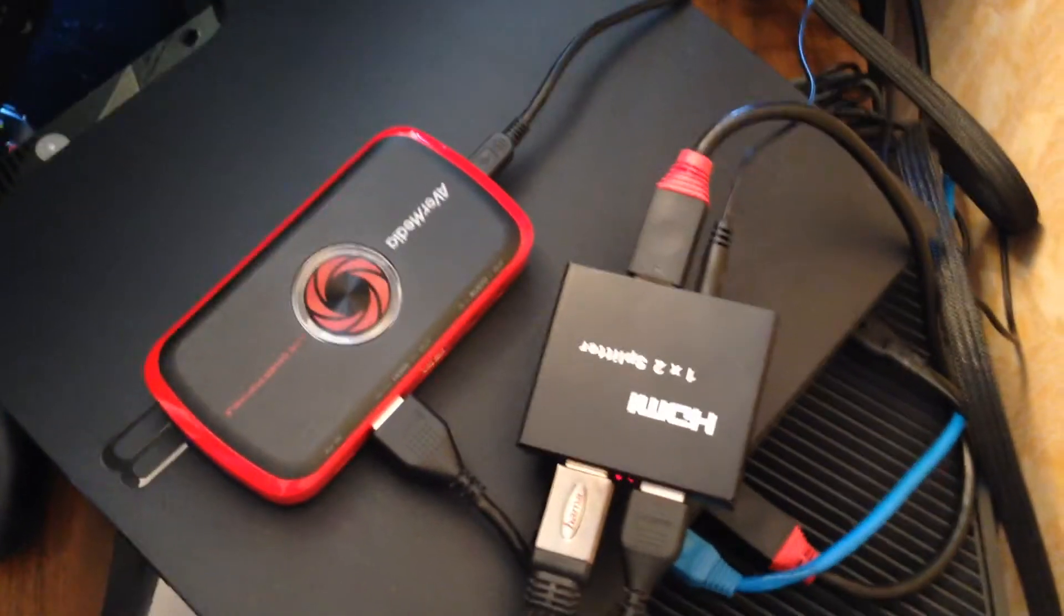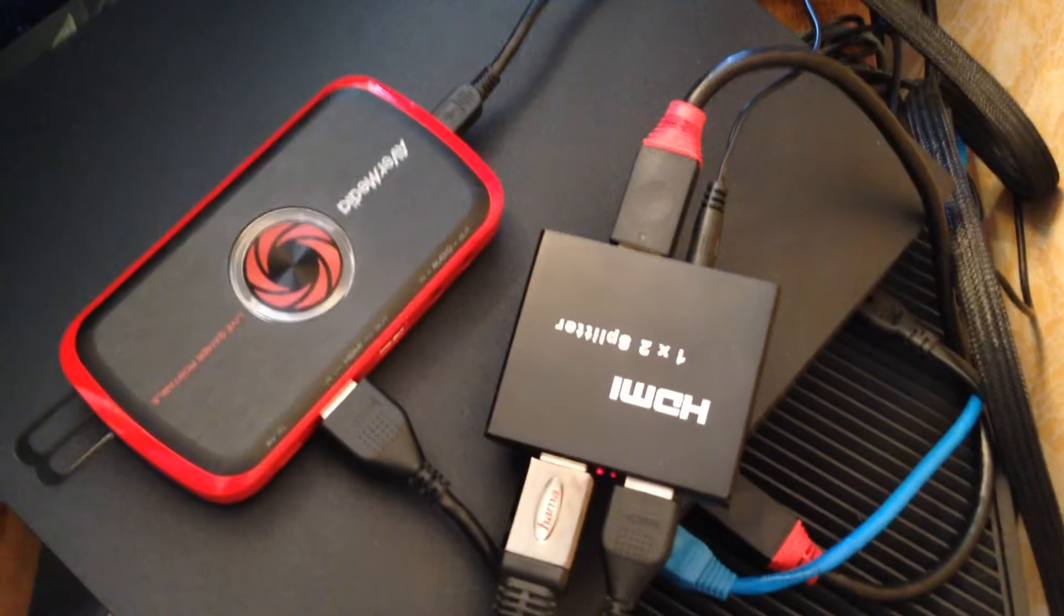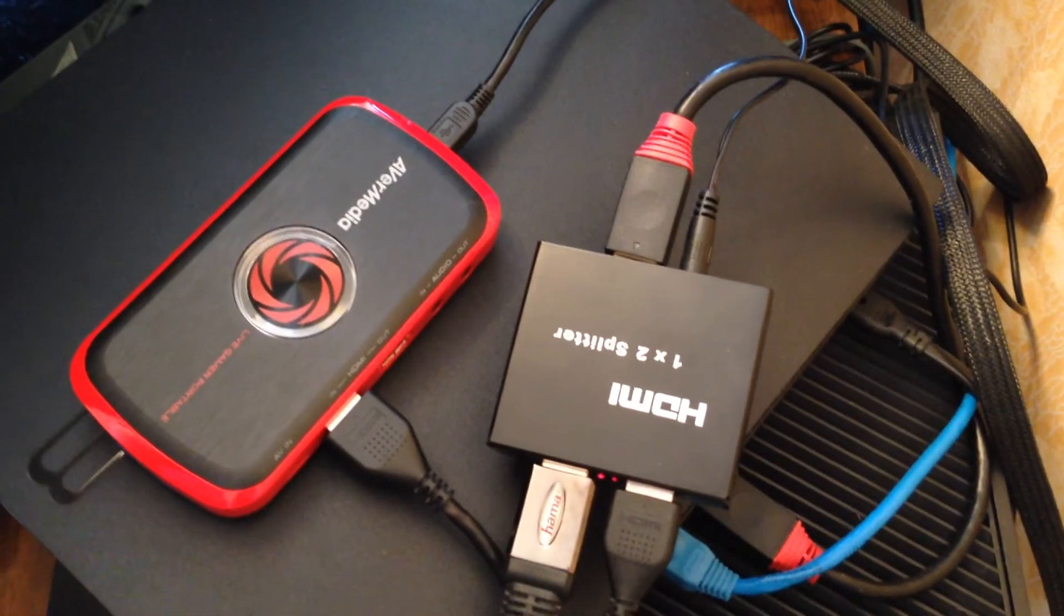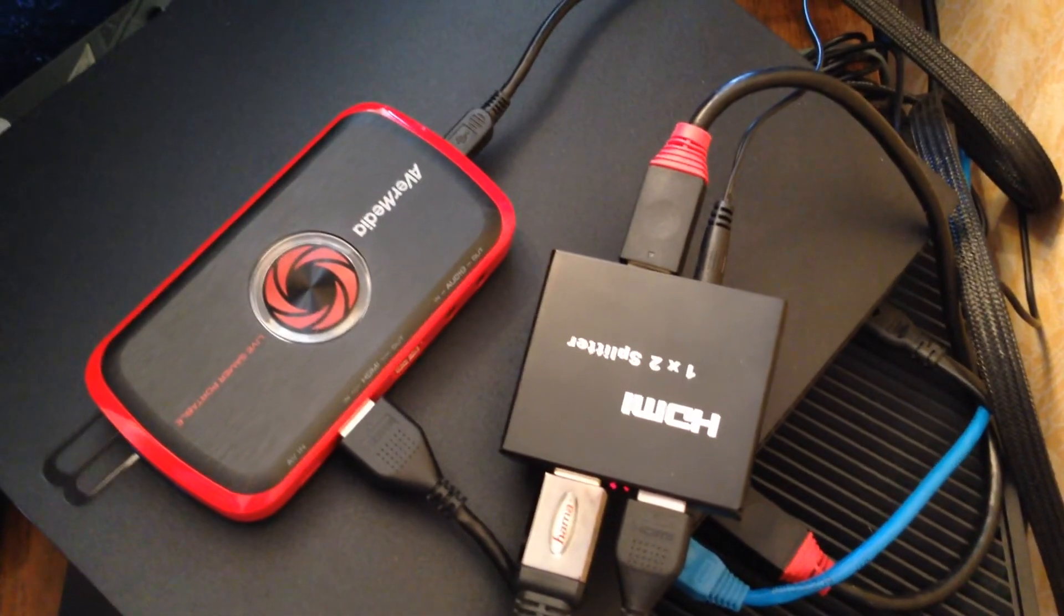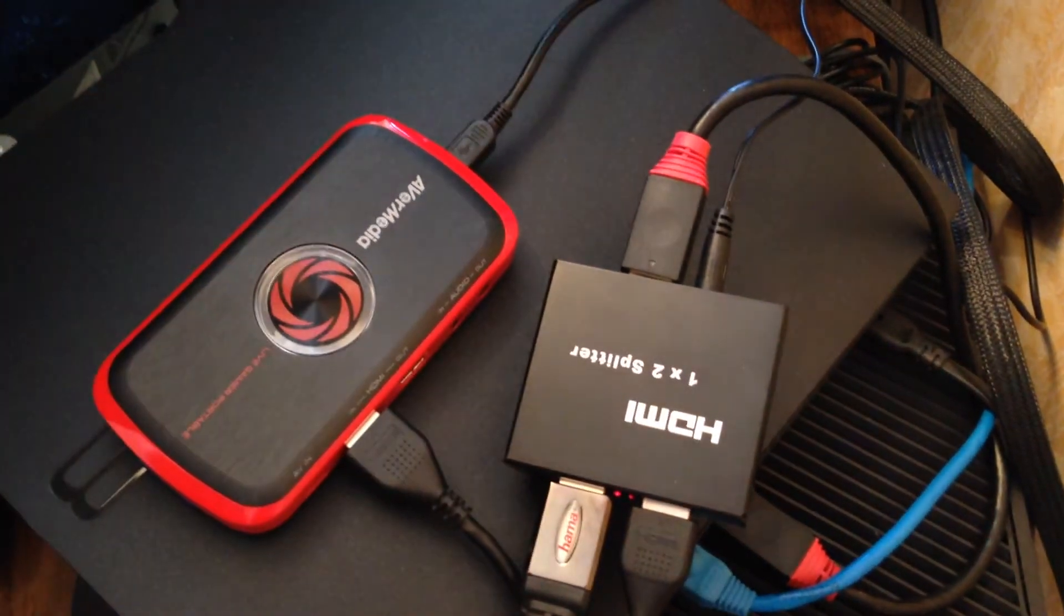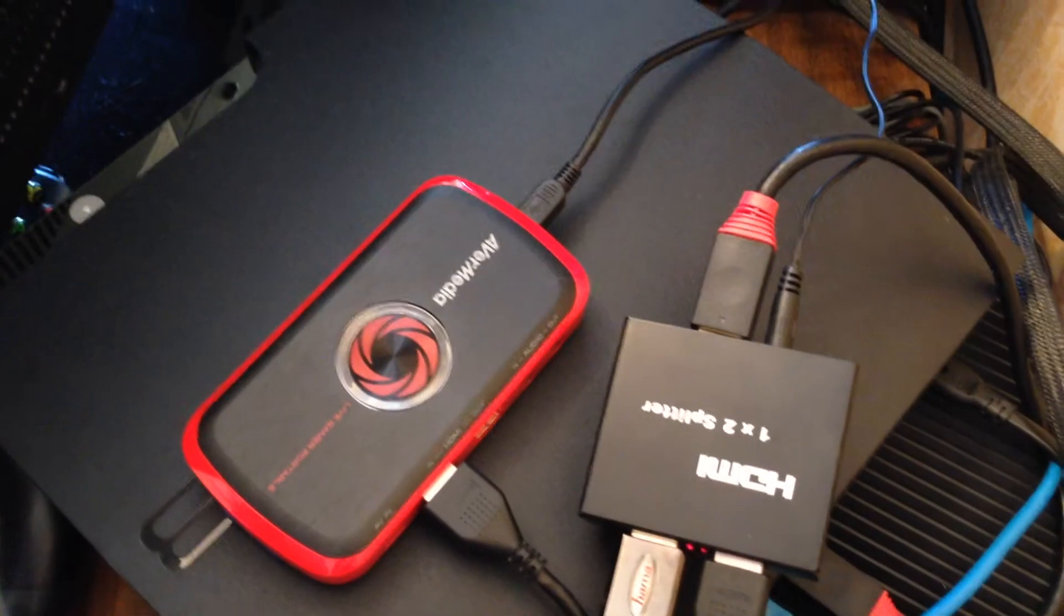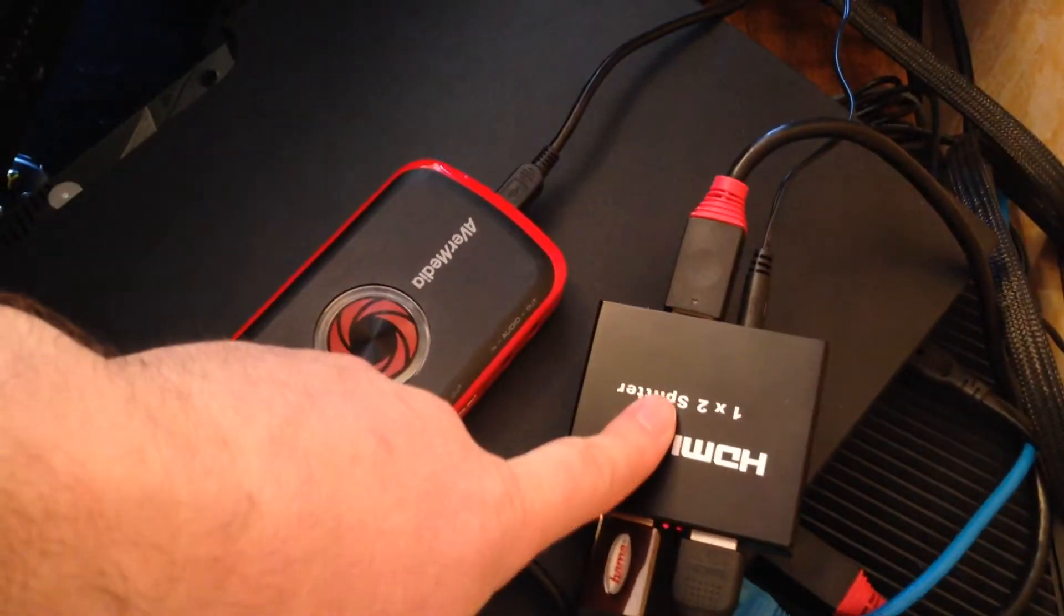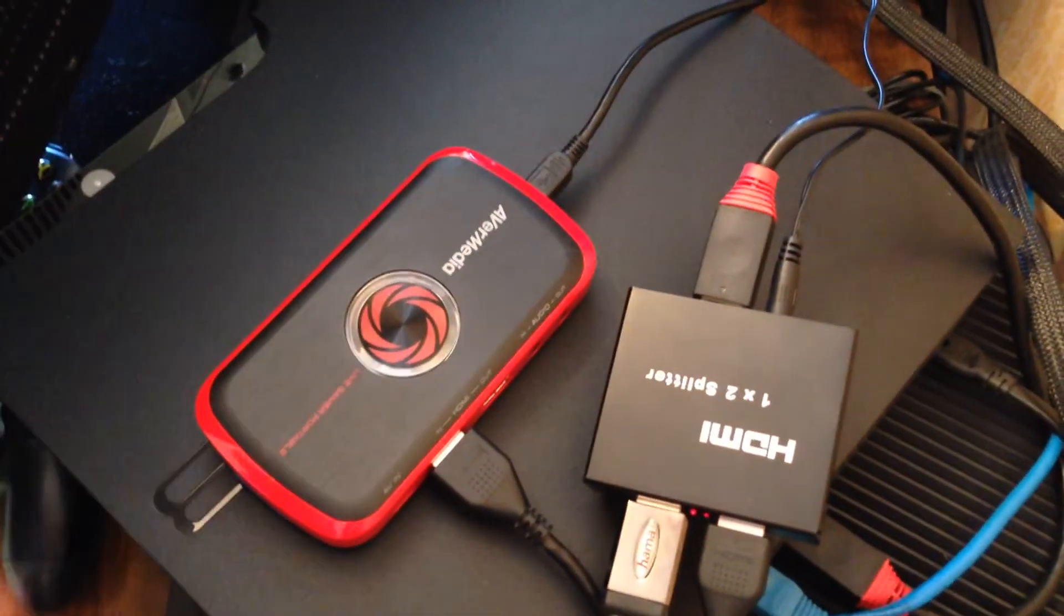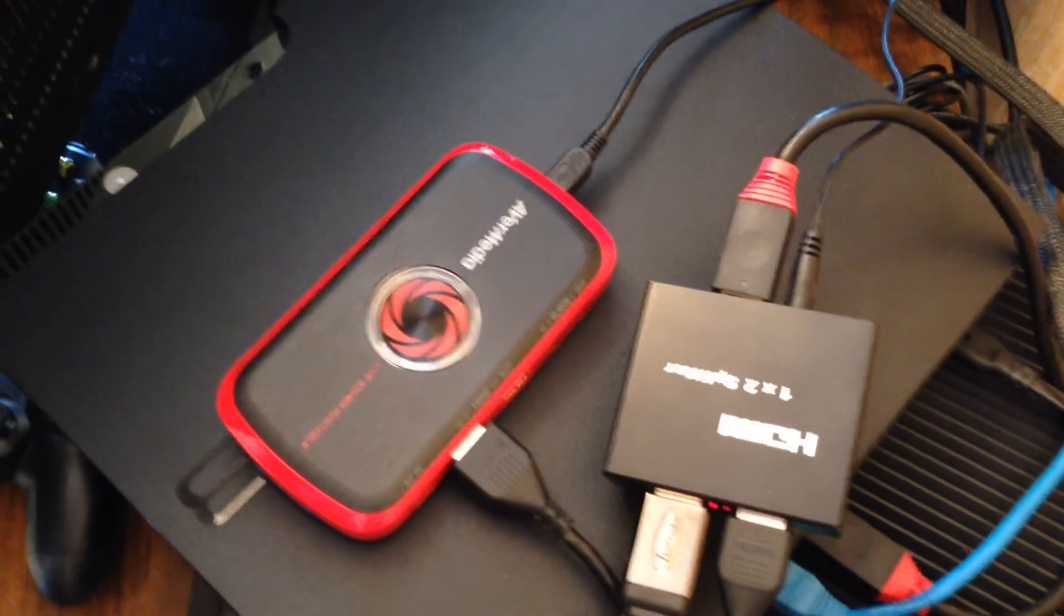HDMI 1.4 and the latest HDCP protection specification. You need to buy latest HDMI splitters that have this specification.